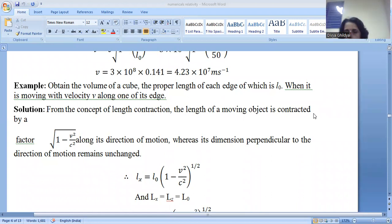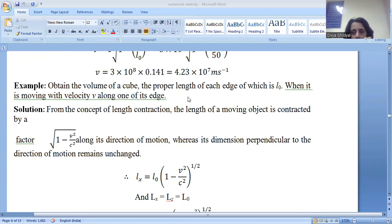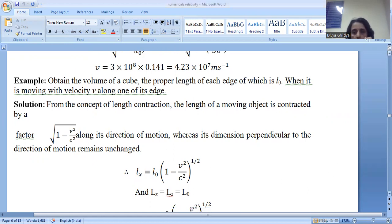Hello students, myself Dr. Divya Gildeyal, in continuation with my lecture series for your unit of relativity. In Lecture 1, I briefed you on numericals in length contraction. Now we will discuss numericals of time dilation.